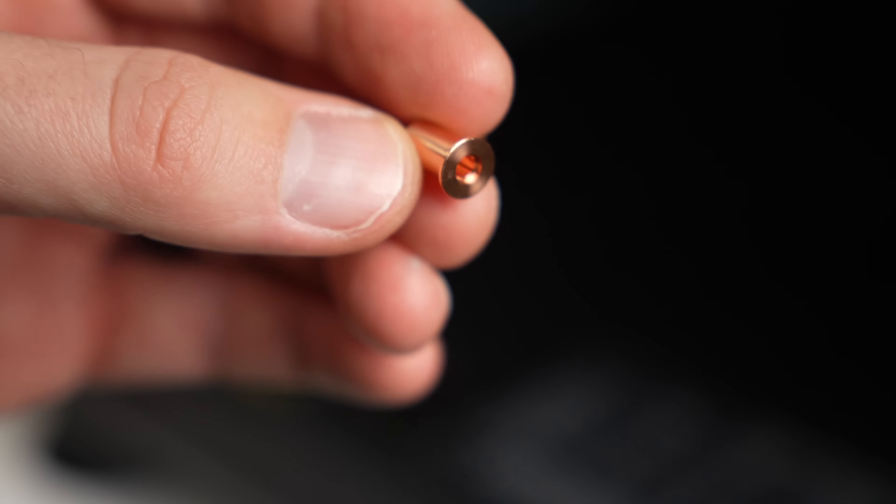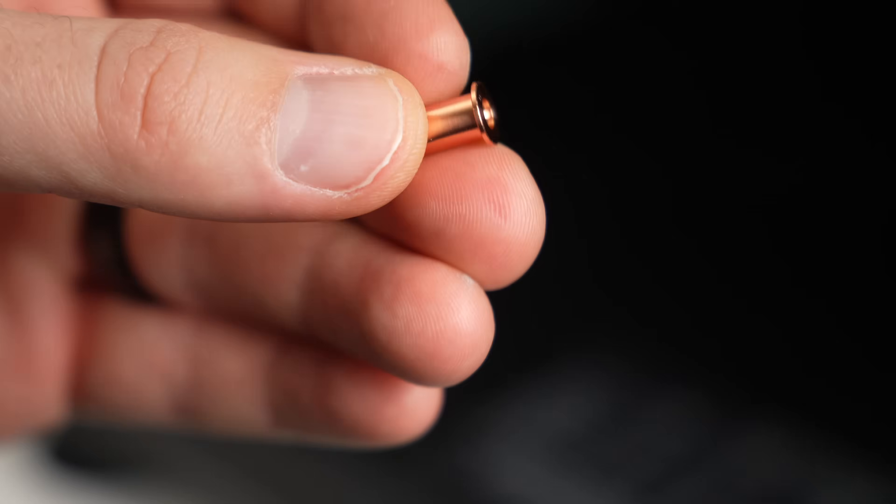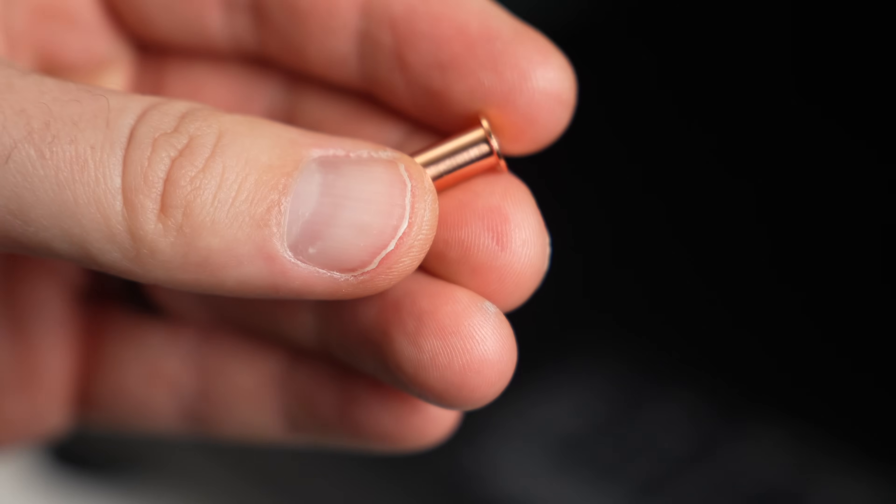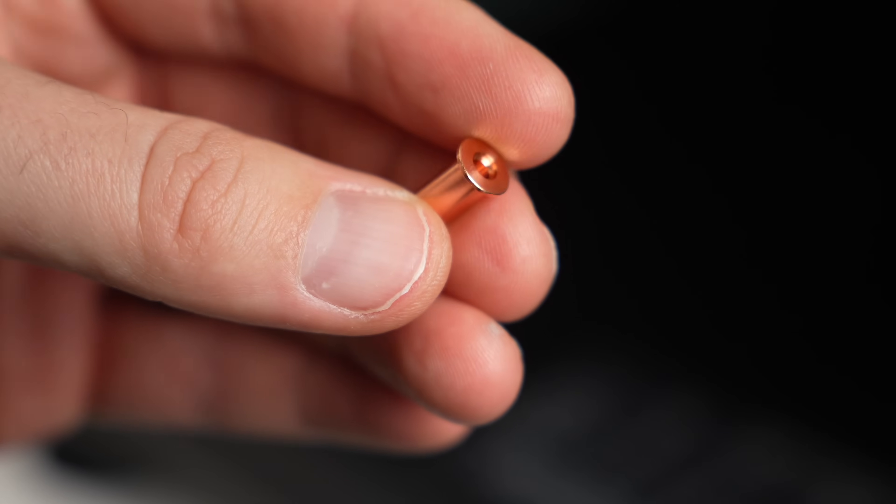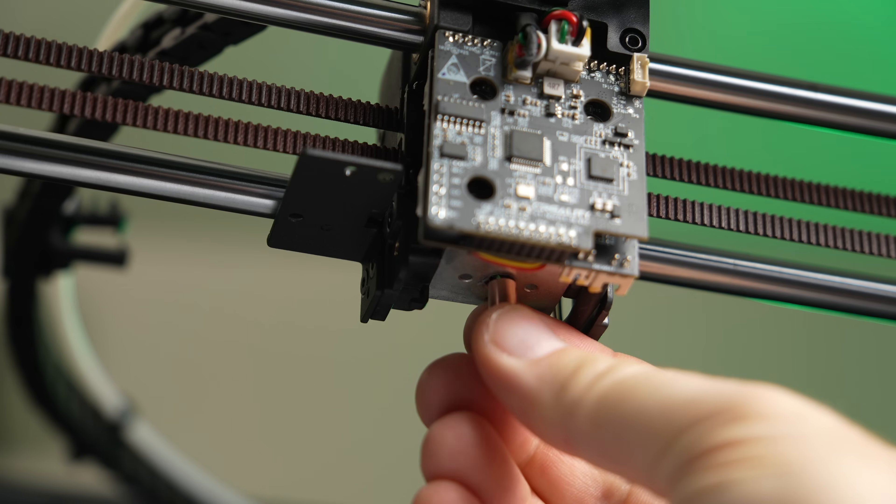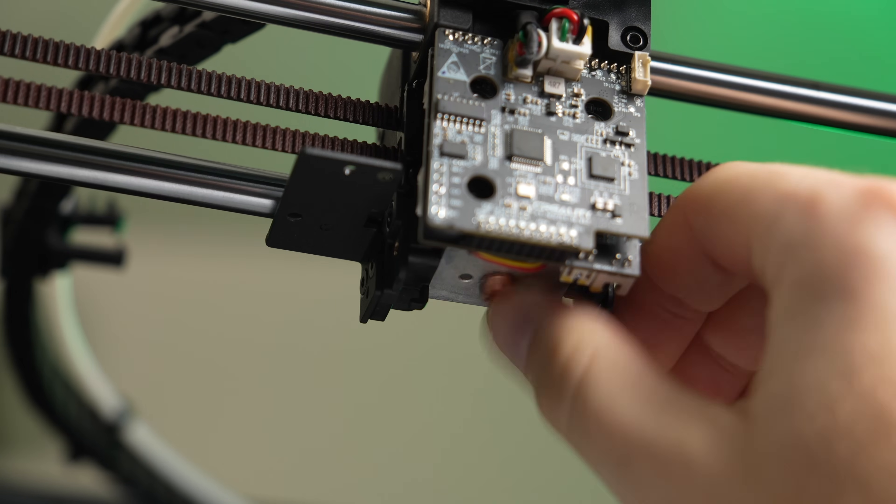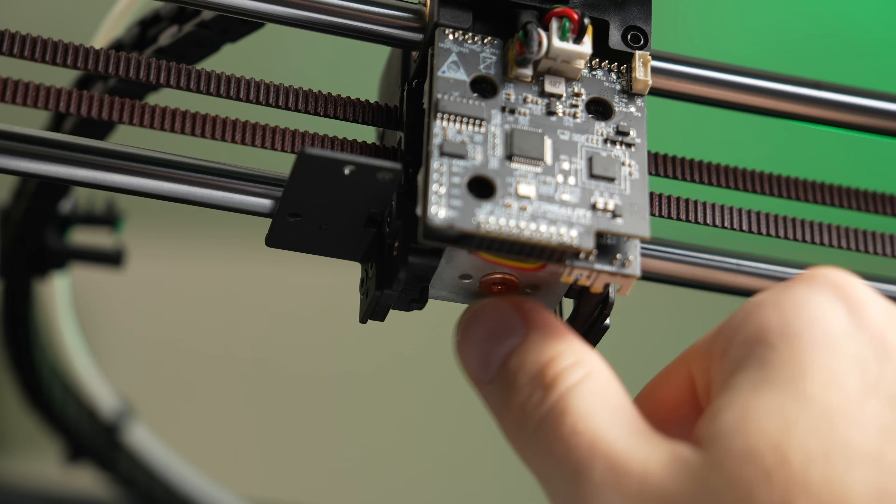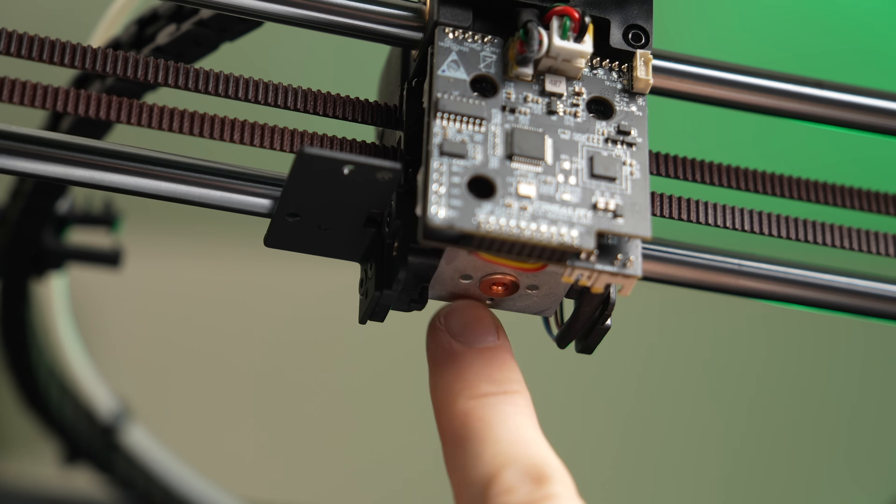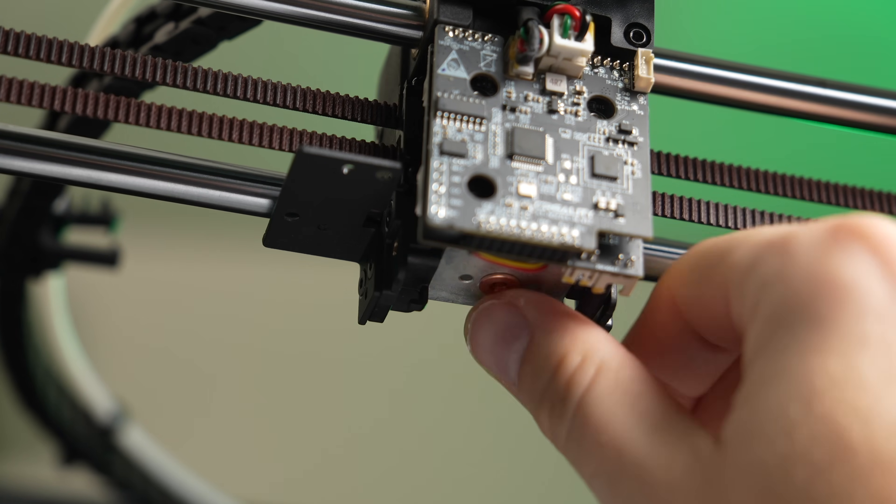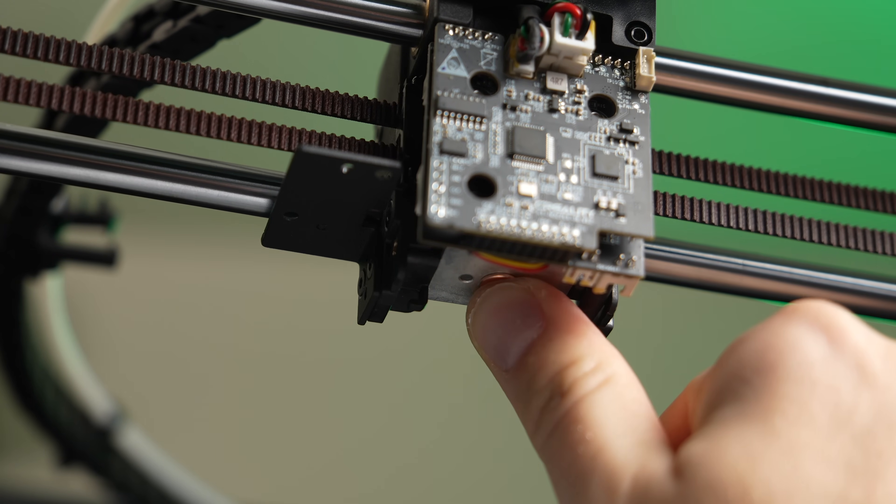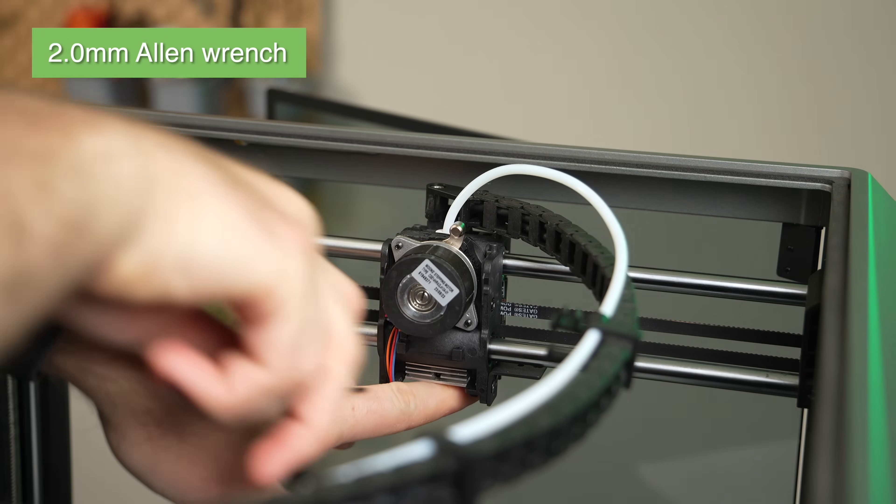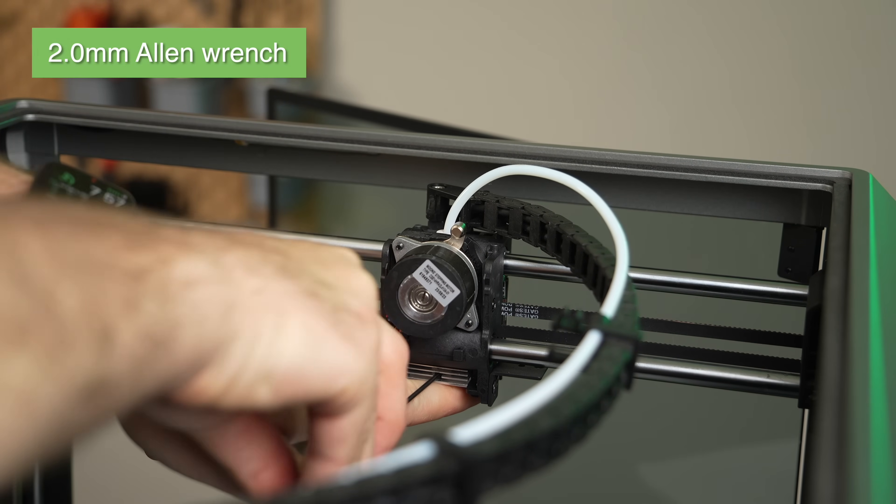With the old hotend removed, we are ready to get our new heater core installed. We'll start by taking the copper thermal adapter and inserting it into the heatsink. We need to make sure this copper piece is pressed all the way up inside the heatsink, so for the next part, as we're tightening the set screw on the back of the heatsink to secure it in place, we'll use our other hand to apply some upwards pressure to it.